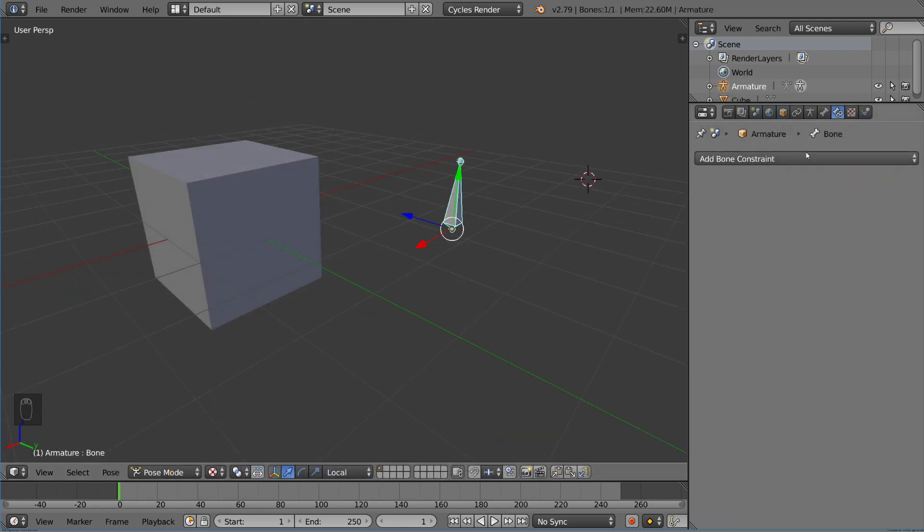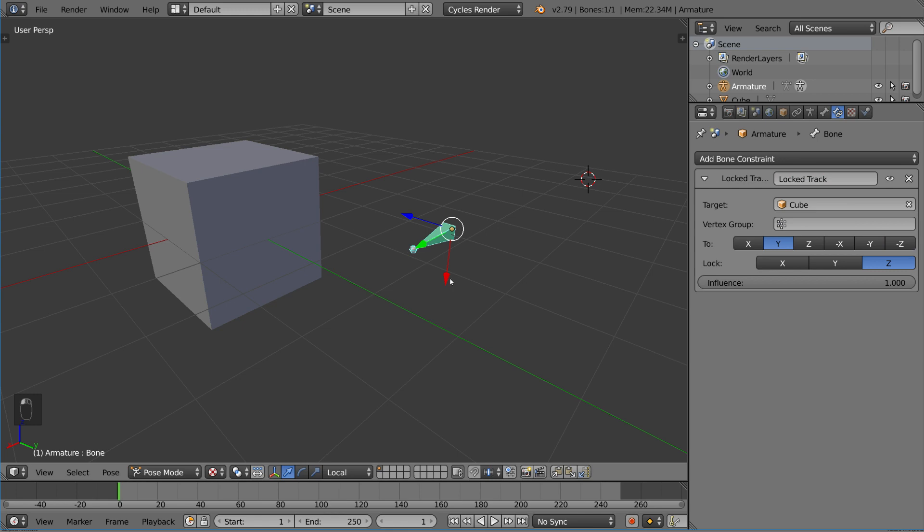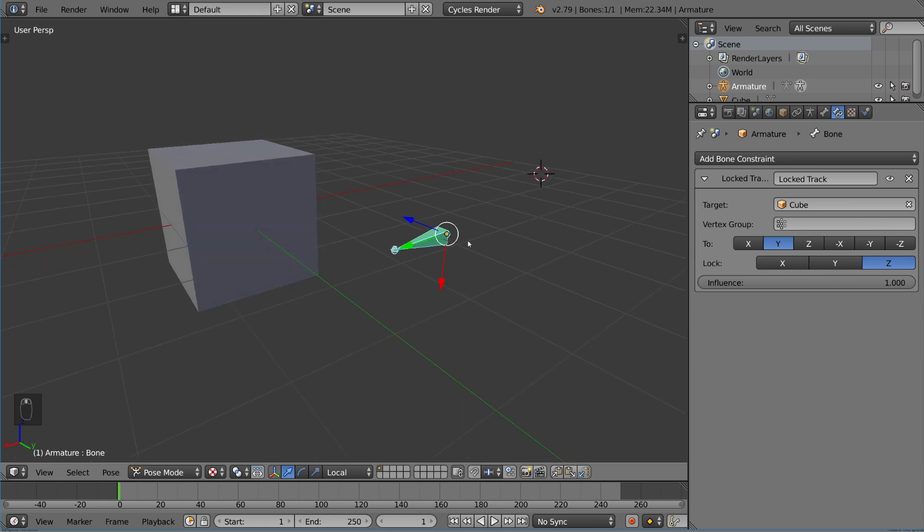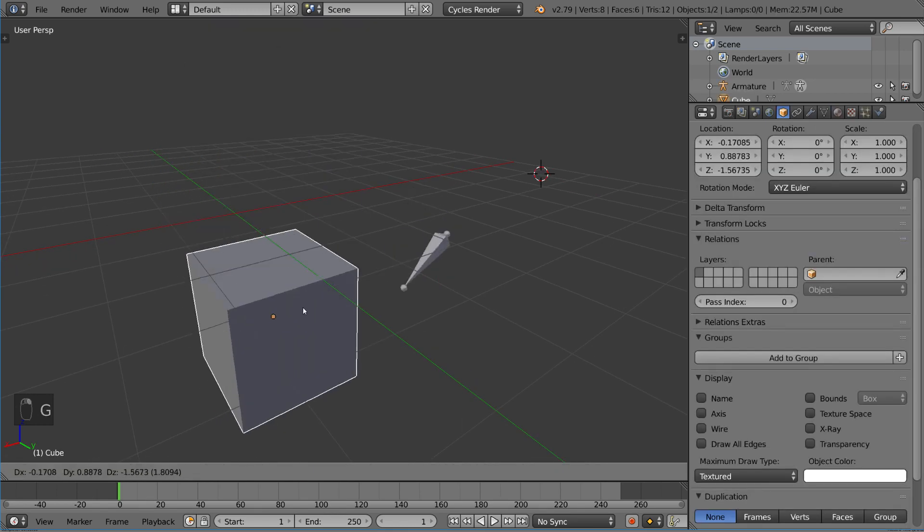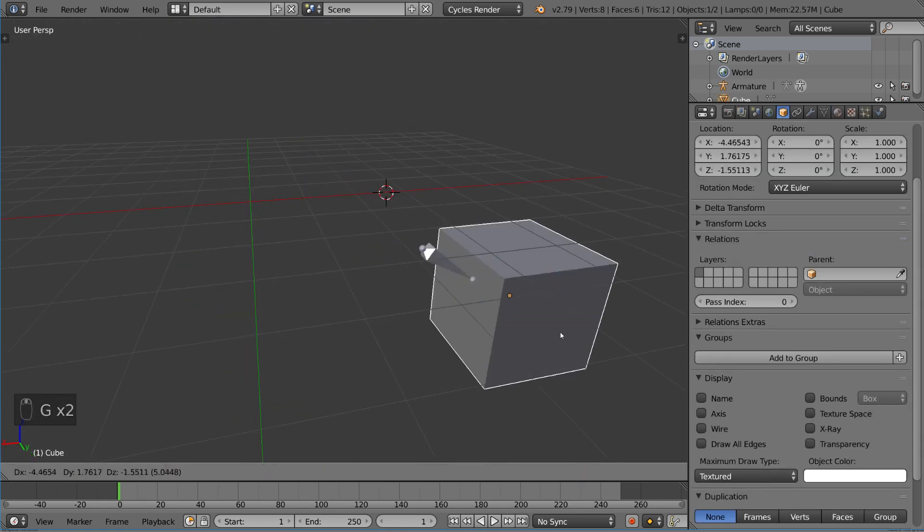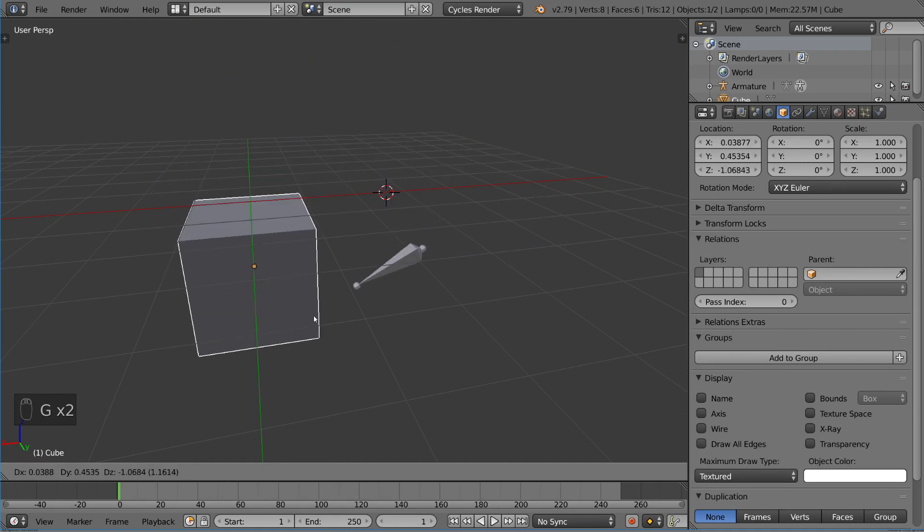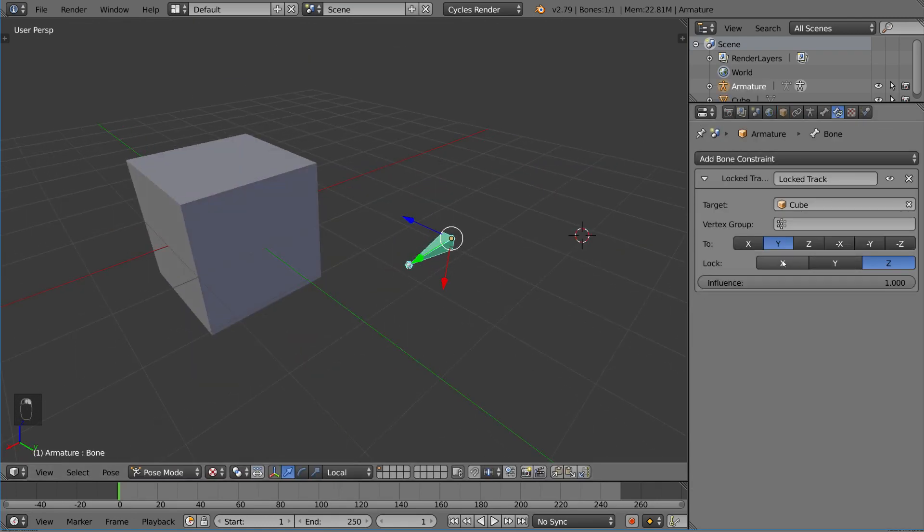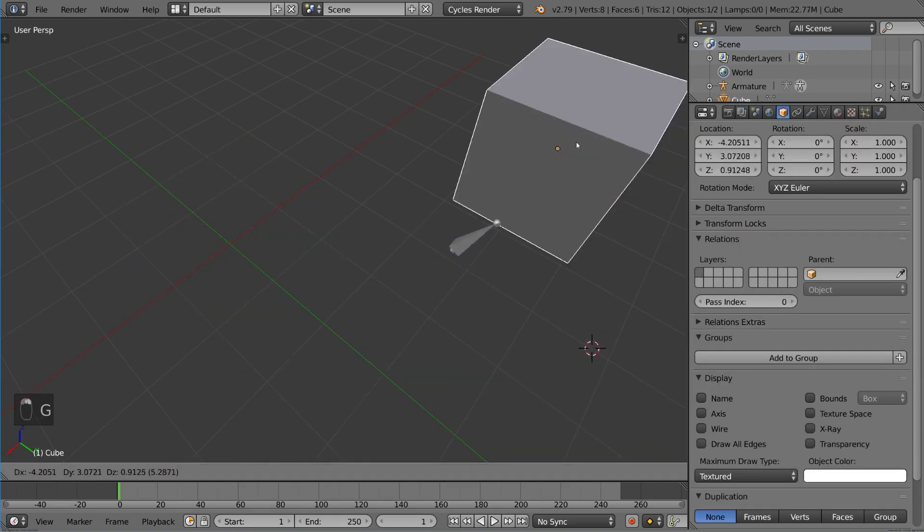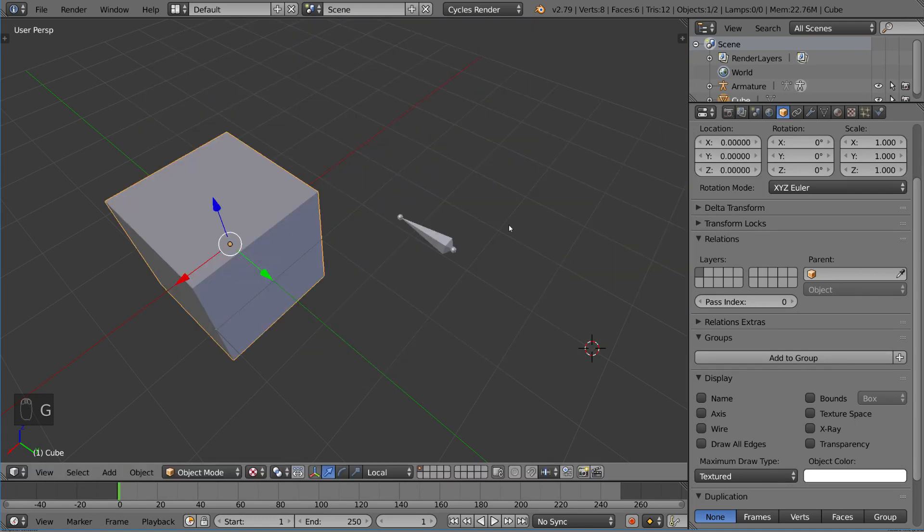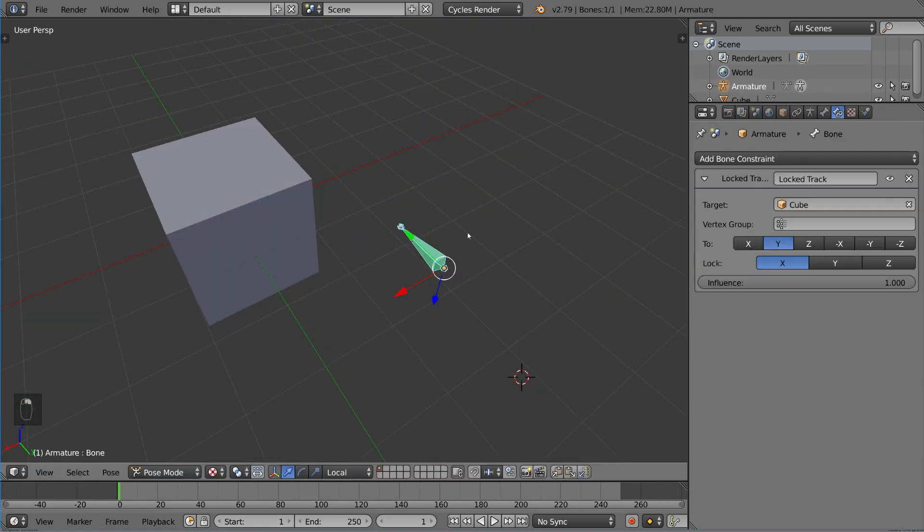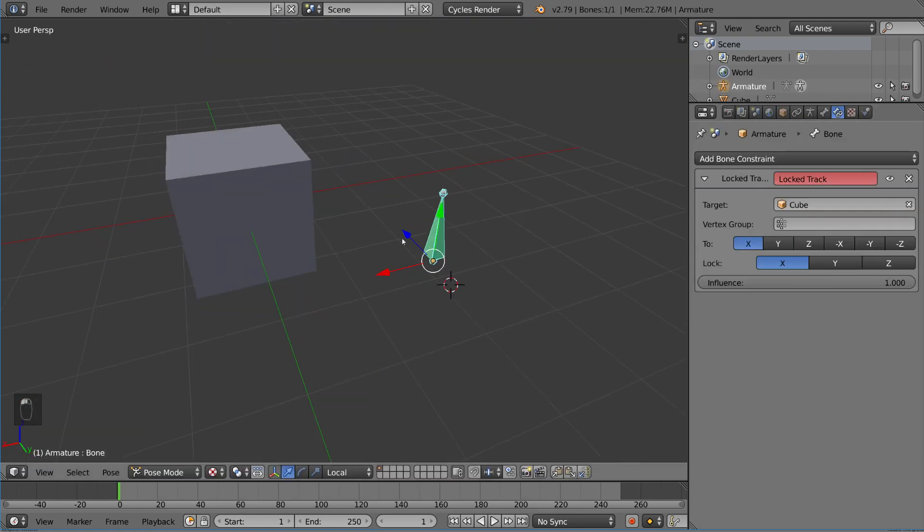Then we have locked track, which is pretty interesting. It tracks exactly the same way and points to the object, but if you notice, it actually locks a single axis here. You can lock whatever axis you want, but it'll track along the other two. You can set which axis is actually pointing to it. You can't have these two the same because then you're tracking and locking the same axis.